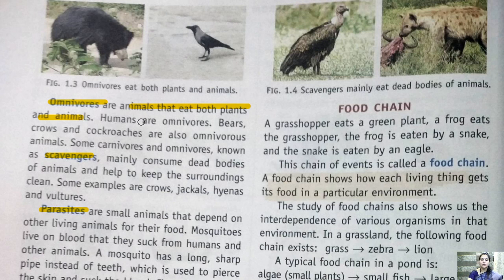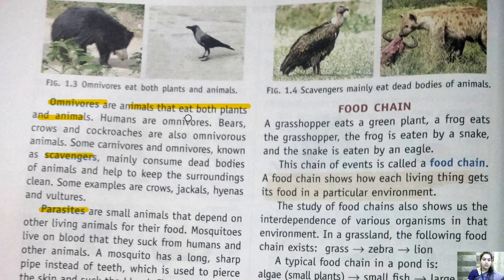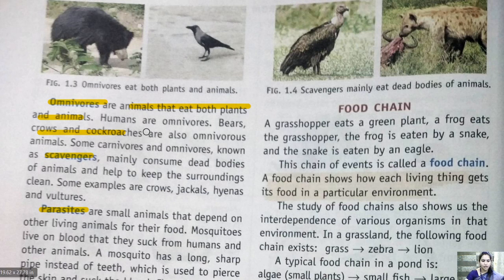Omnivores are animals that eat both plants and animals. Humans are omnivores — we can eat plants and animals. Bears, crows, cockroaches are also omnivores. The teeth pattern of omnivores includes both grinding teeth at the back and pointed or flat teeth in the front.